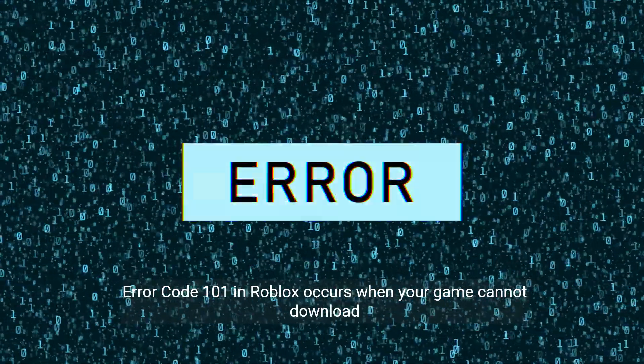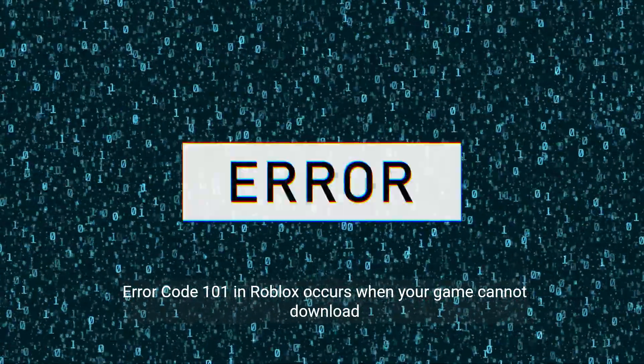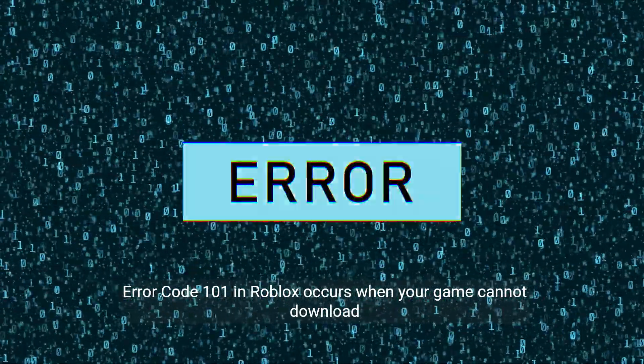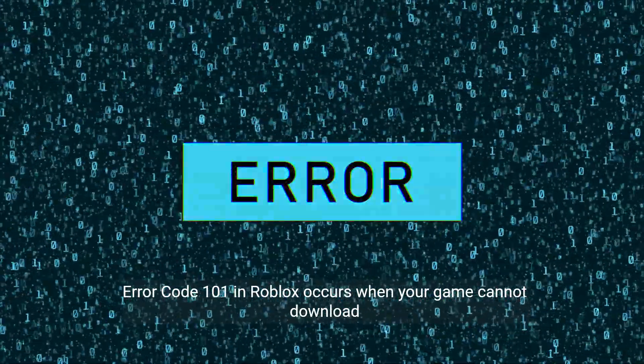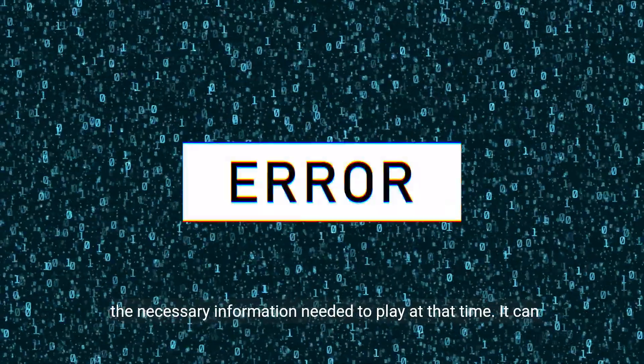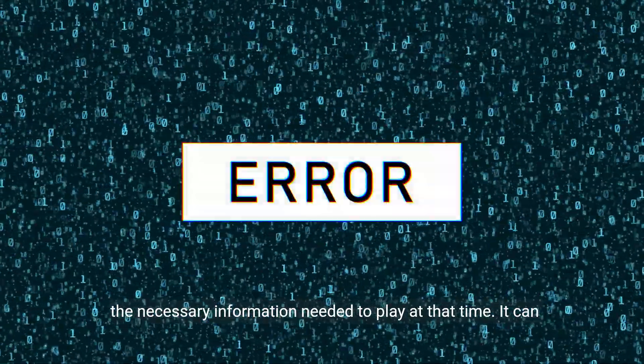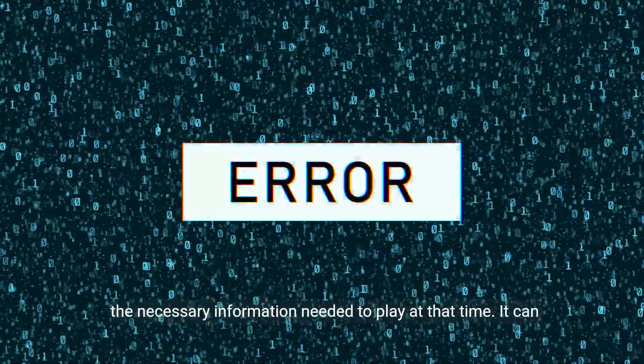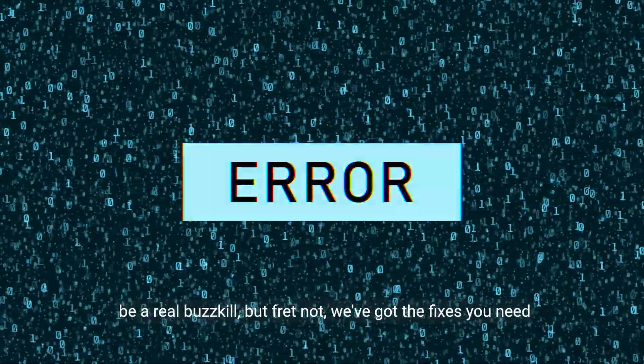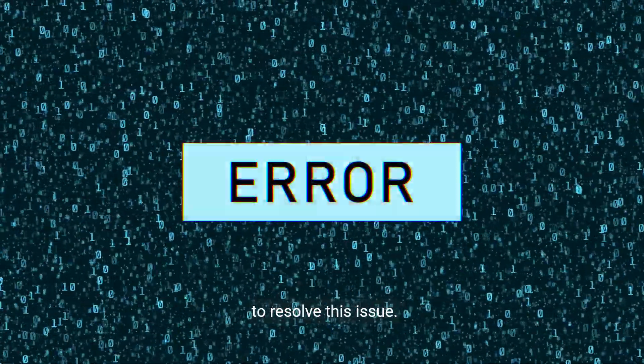Error Code 101 in Roblox occurs when your game cannot download the necessary information needed to play at that time. It can be a real buzzkill, but fret not, we've got the fixes you need to resolve this issue.